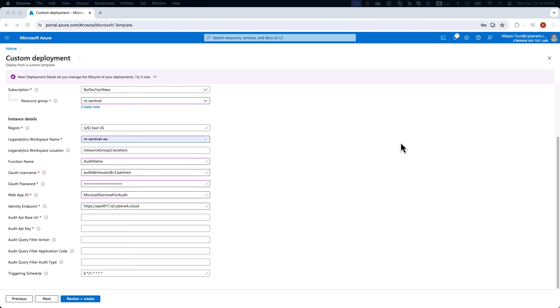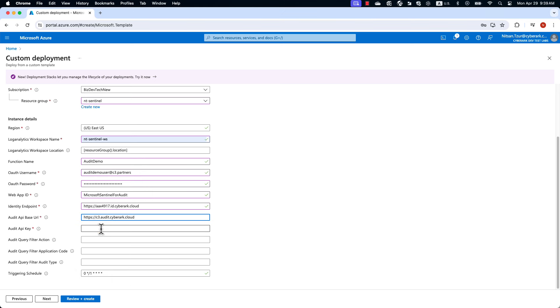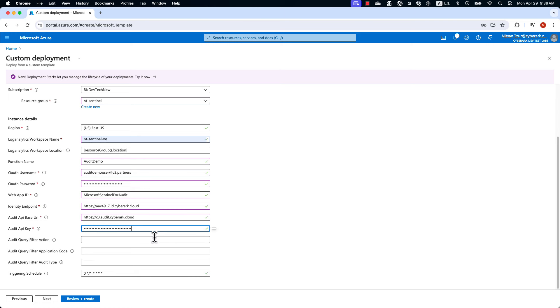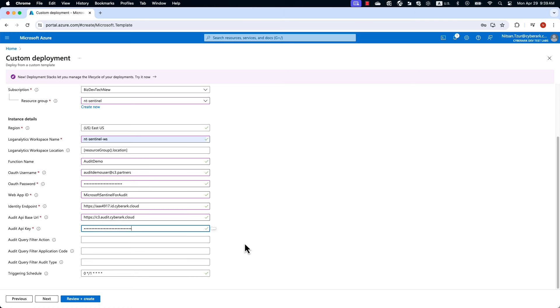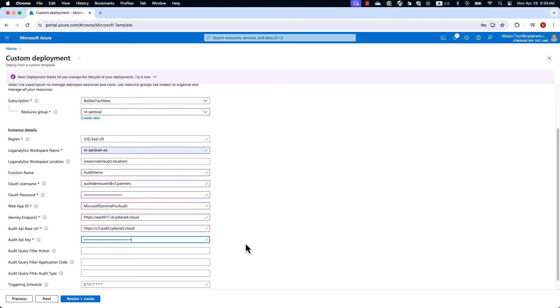The query filters are optional and allow you to narrow down the events that you will receive. We are now ready to deploy the integration. Click Review and Create to deploy the integration.